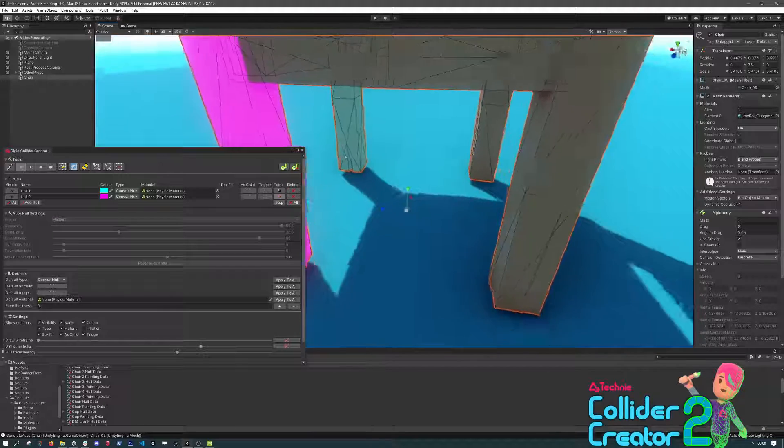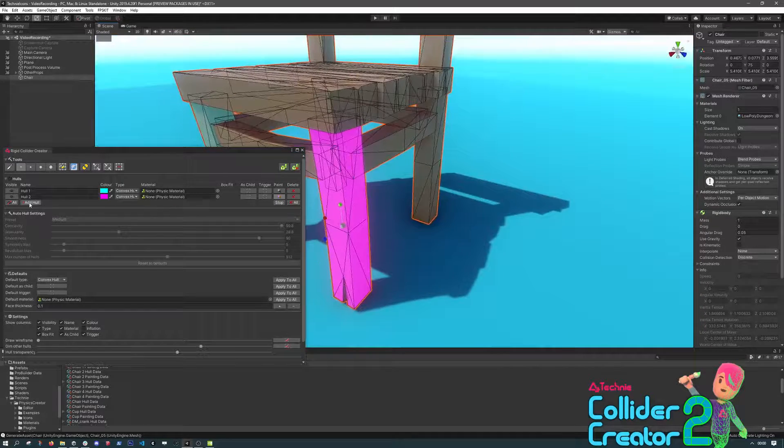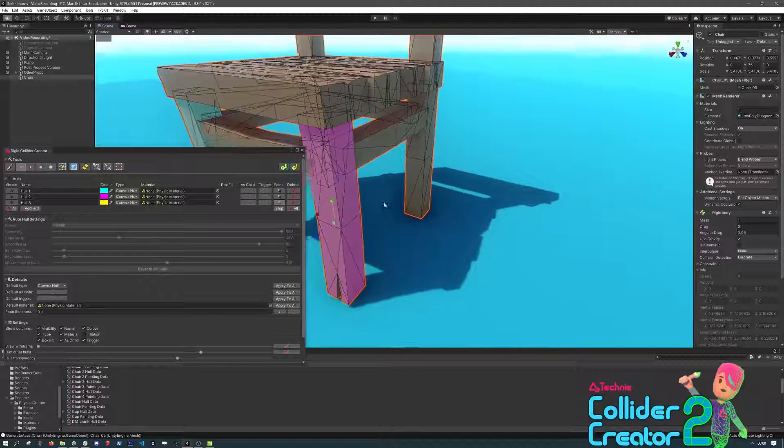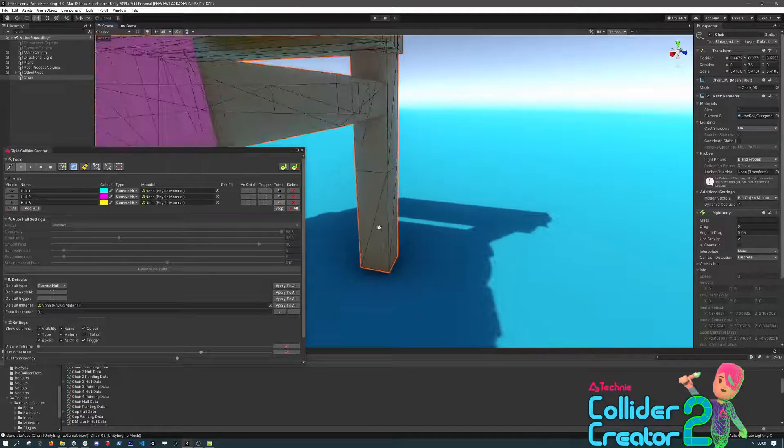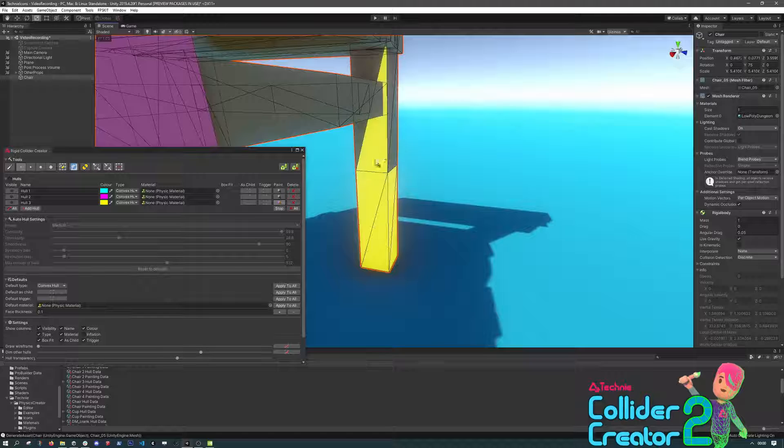We can quickly do this for all four legs, and each one will get a separate collider generated in the end.